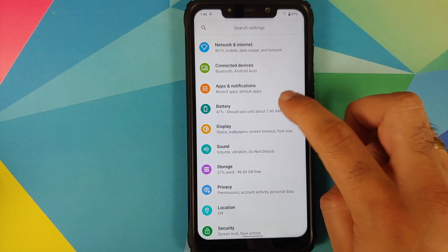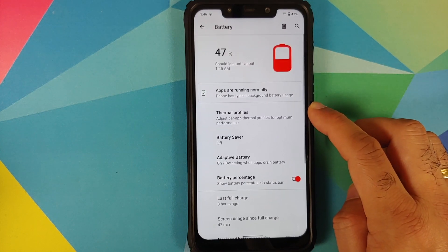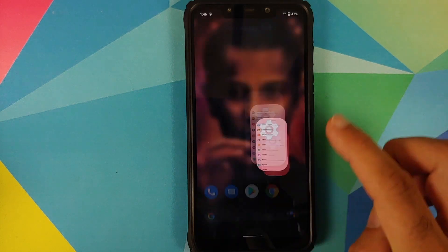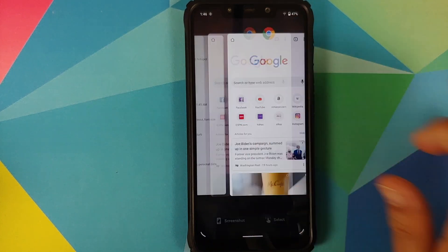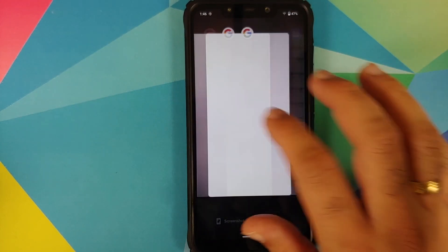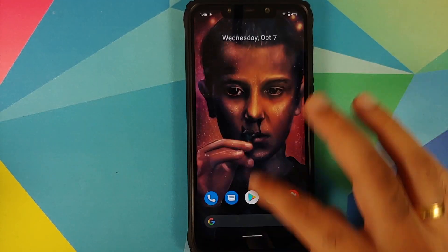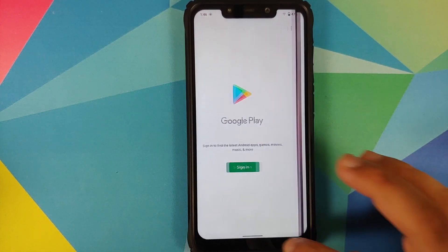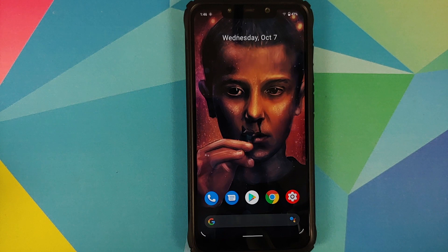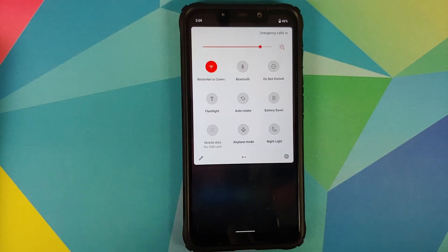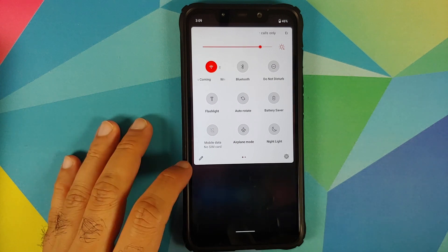Going into Battery you also have the option of per-app thermals. In terms of animations, gestures, and overall smoothness, everything is pretty smooth and fast — no jitters, no lags. You can also switch between applications with no issues at all.